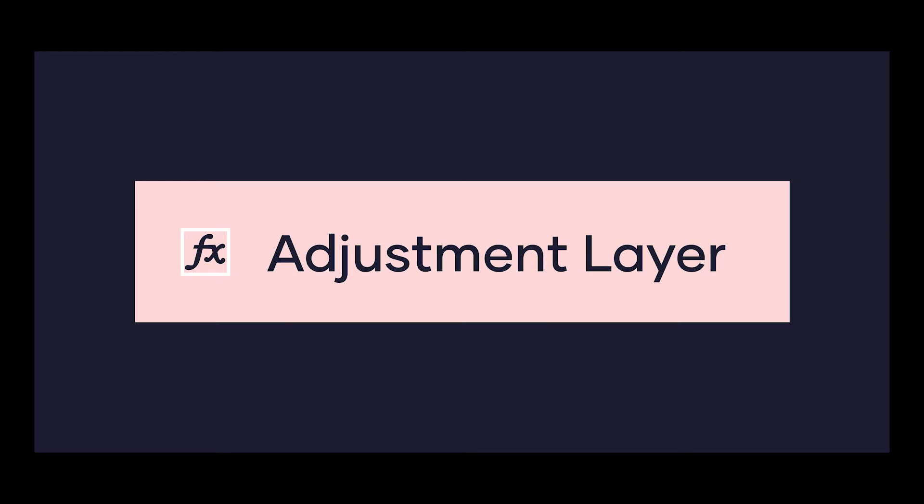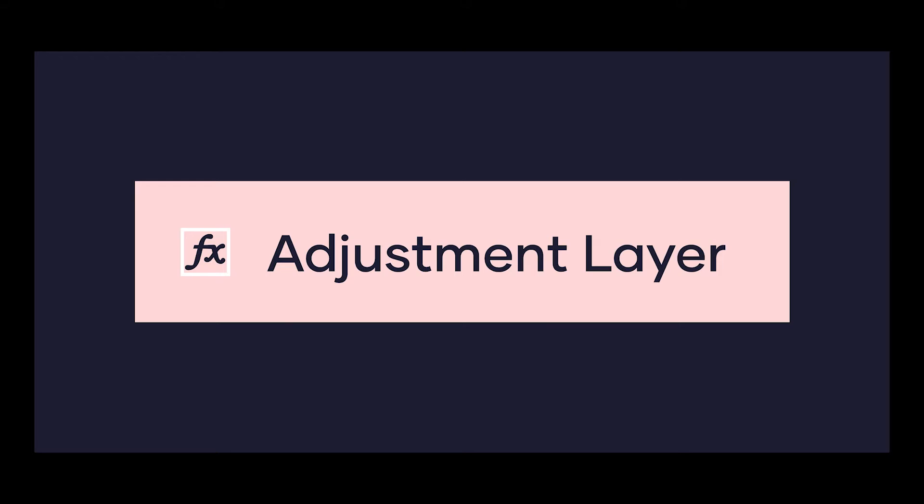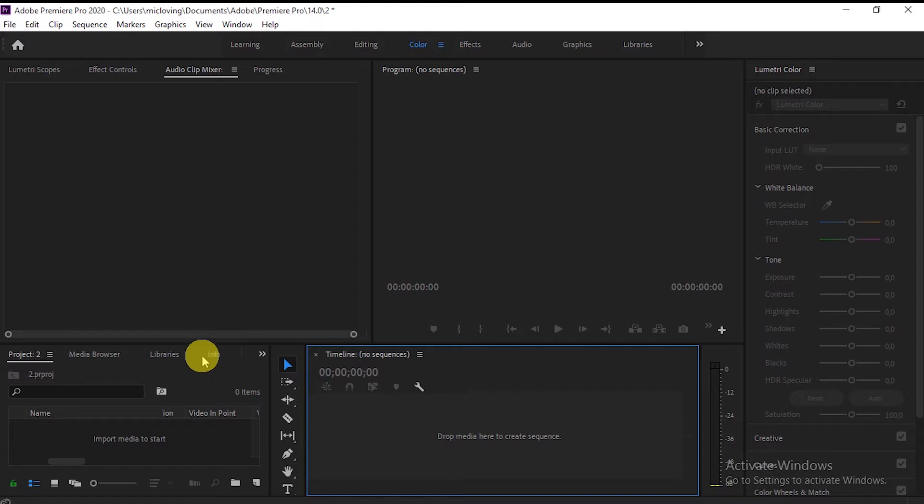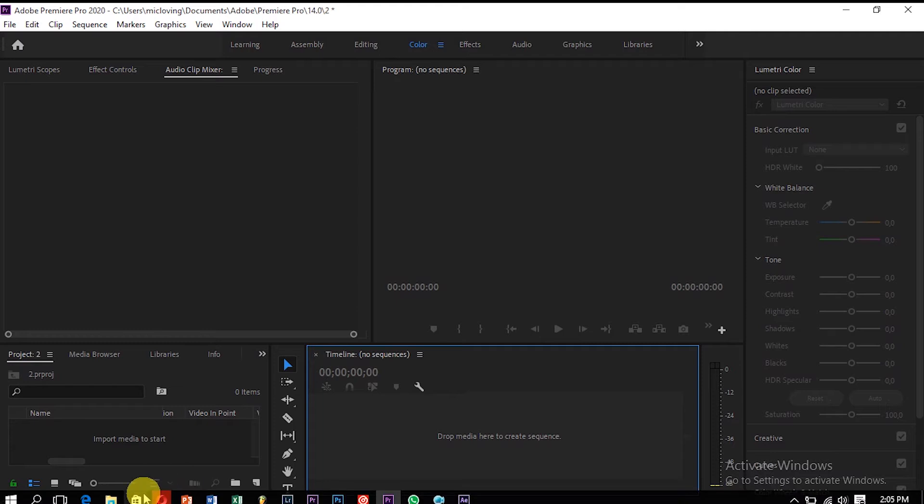Okay, so we're going to start with adjustment layer. If you don't know what an adjustment layer is, it's like an empty layer where you can do your transitions, effects, even color grading. So I'm going to illustrate that for you.